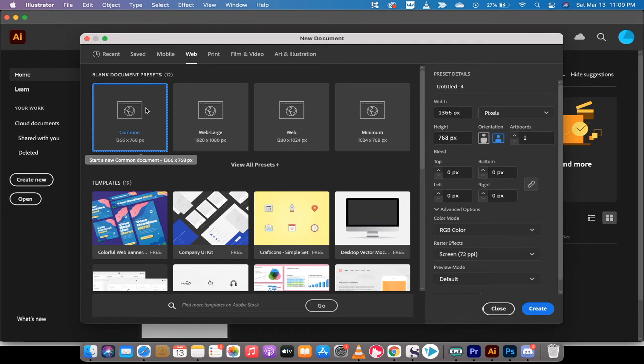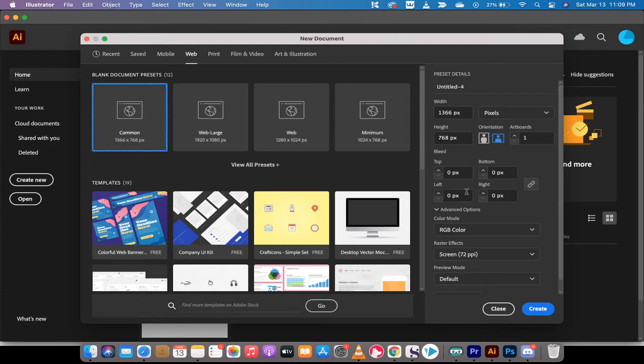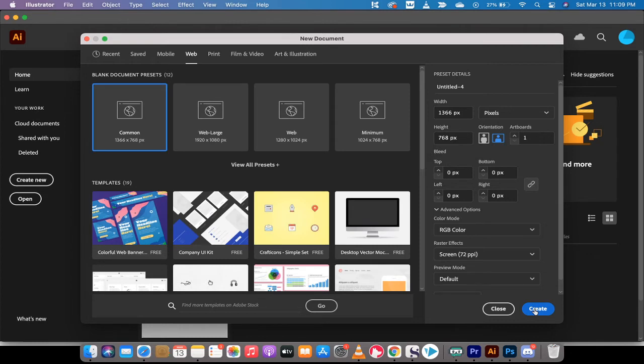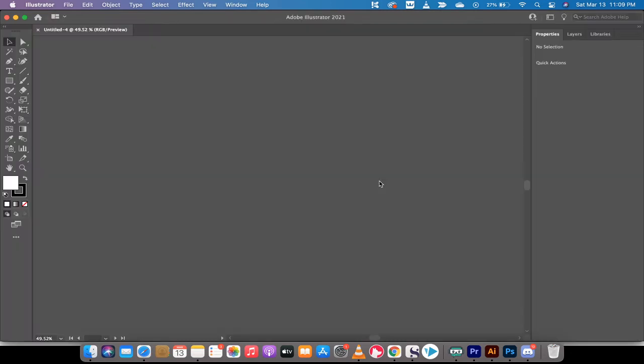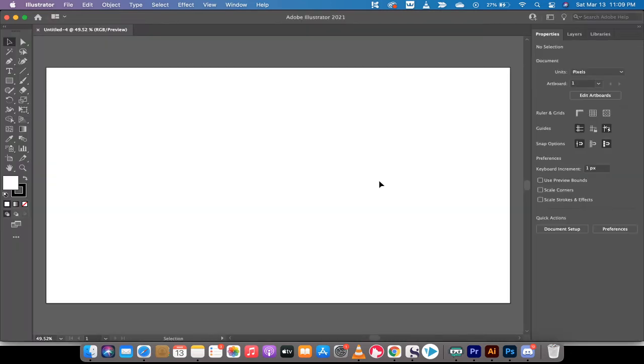I'm going to click on 1366 by 768 and make sure that it's set to horizontal. Then hit Create. There we go, we've got our artboard here as you can see, and let's get cracking.